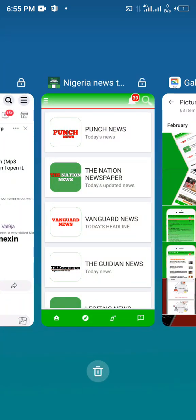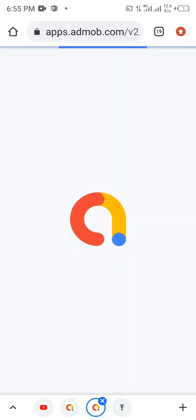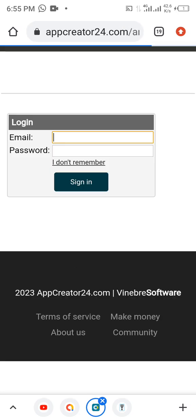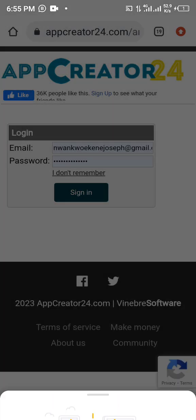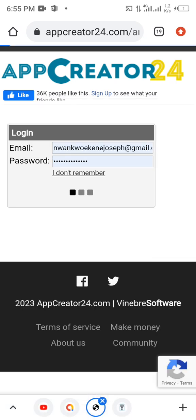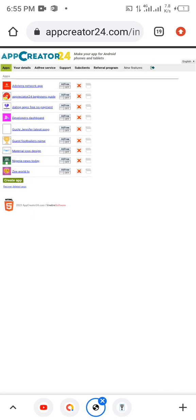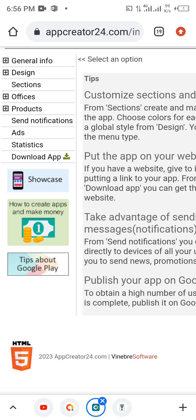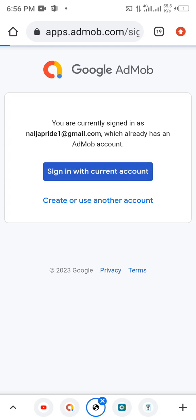So we're going to start by moving straight to AdMob. We just need to sign in. This is the app here and we are now going to add ad units to this app. What we need to do is open our AdMob account, and if you don't have an AdMob account you just need to create one.